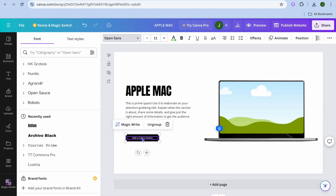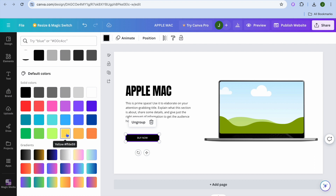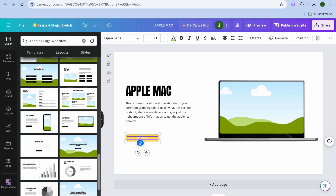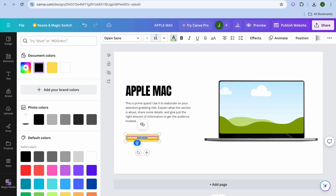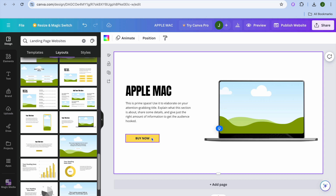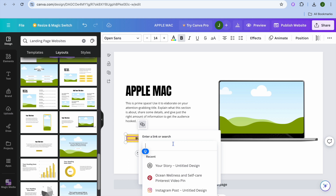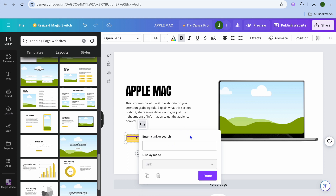Once you have done that, you can create your call to action. For example, let's say I want to type in 'Buy Now'. After that, you can edit the color of the button by selecting it, then tapping the button color option at the top left hand corner — let's say I change it to a light yellow. Then I'll change the color of the text by selecting it, tapping the capital A, and changing the text to black. I'll also increase the text size to 14 and bold it. To make it clickable, select the text or the button, tap the link icon that appears, paste in your link, and tap done.